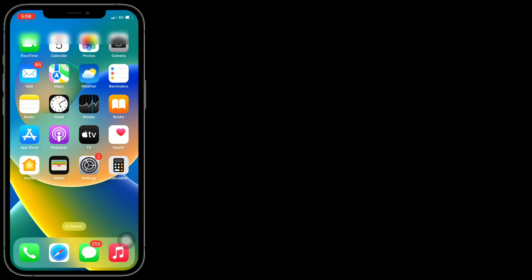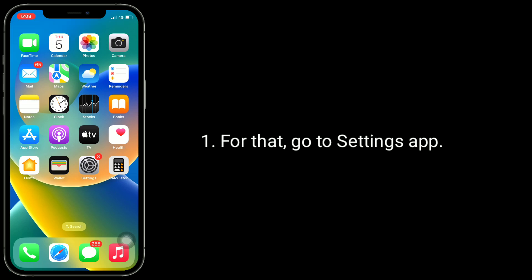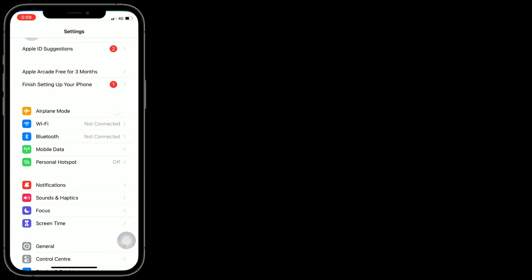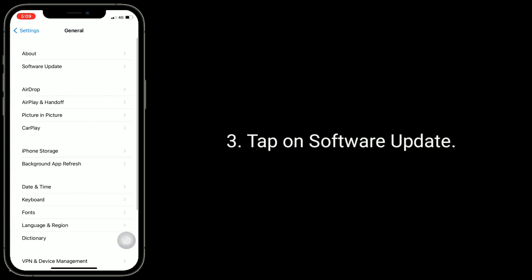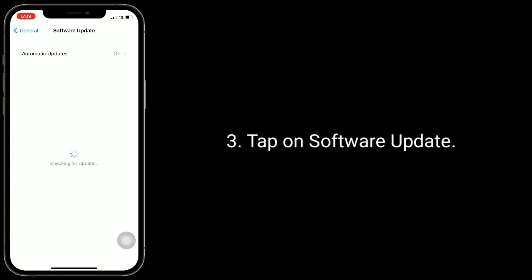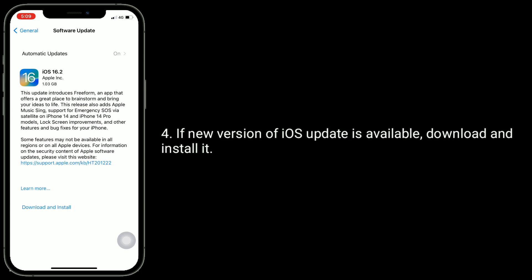Solution 7 is to update your iPhone to the latest version of iOS. Go to the Settings app, tap on General, then tap on Software Update. If a new version of iOS is available, download and install it.